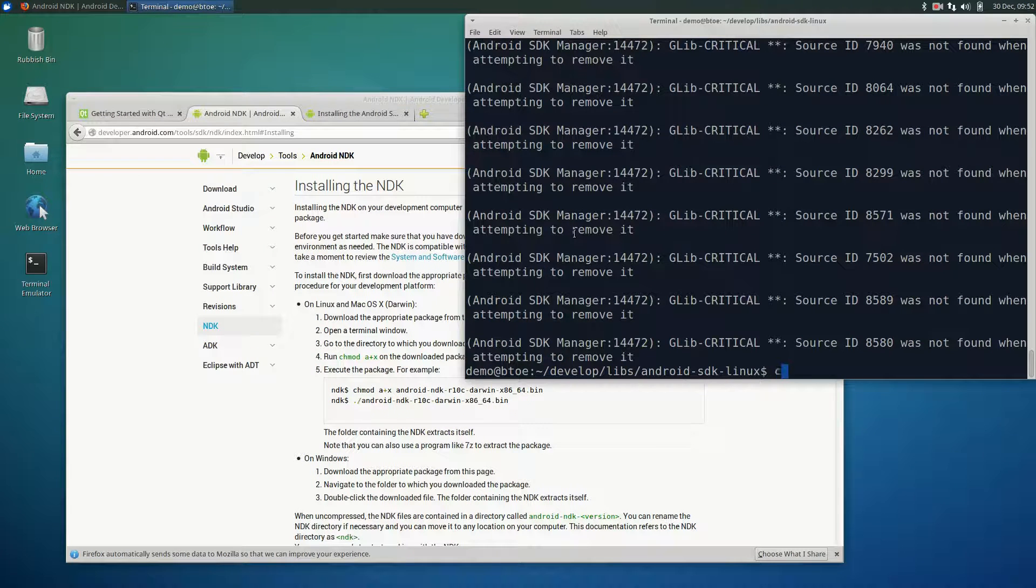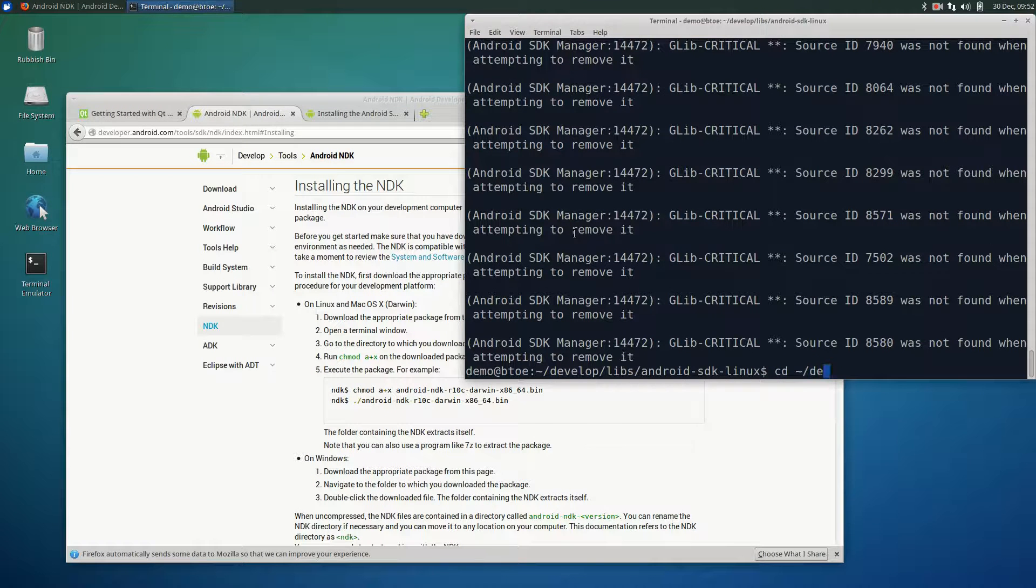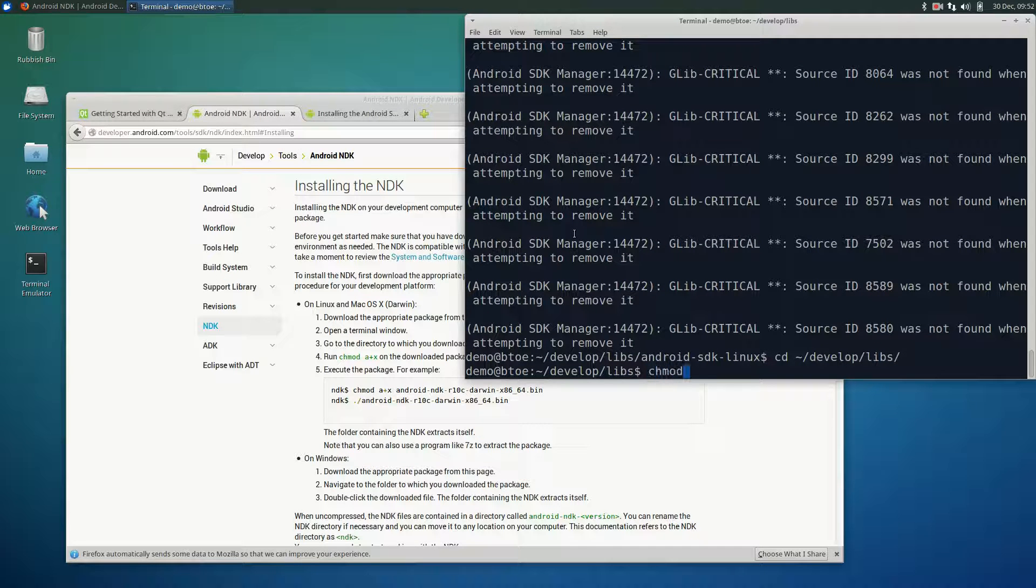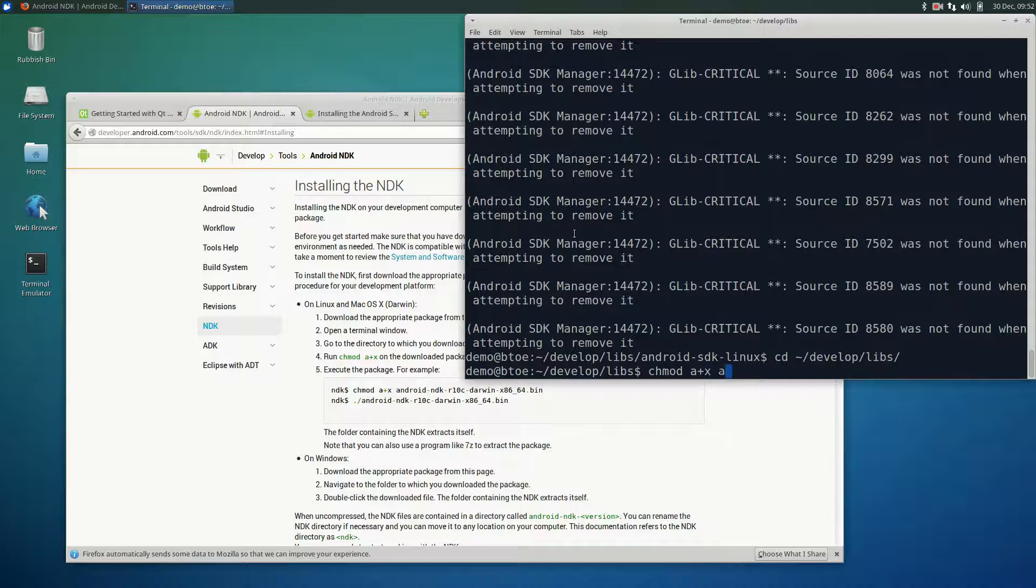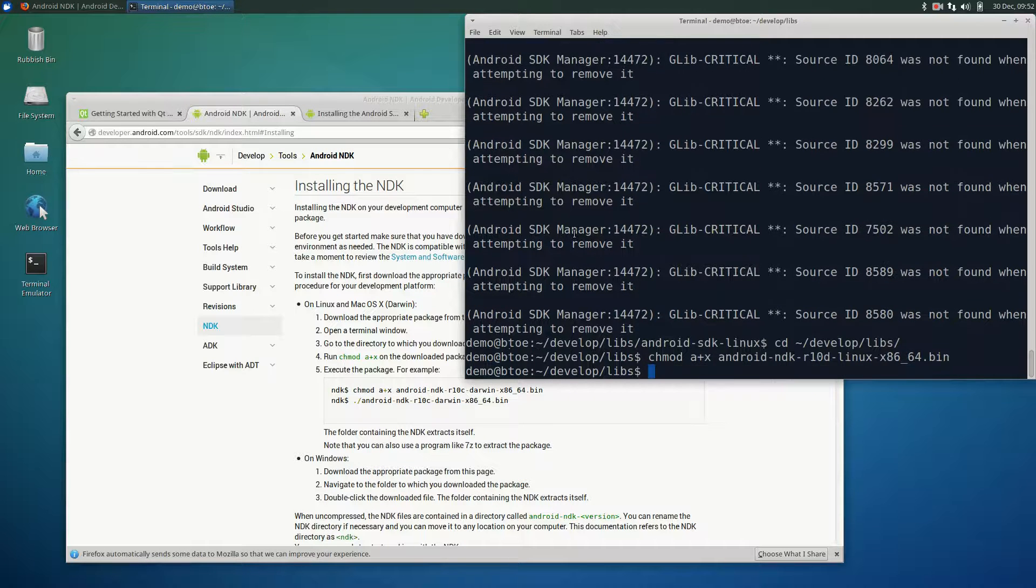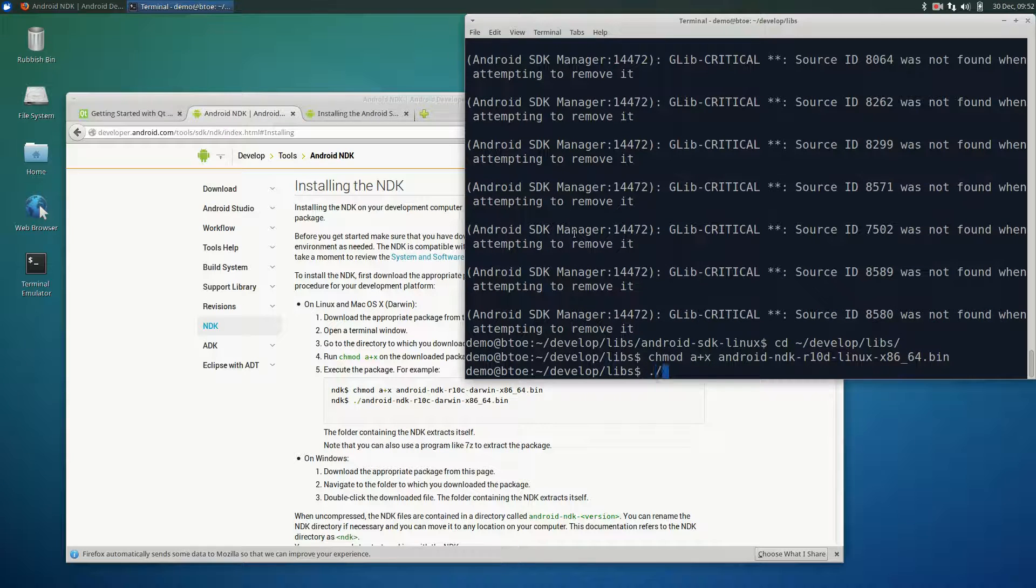In the terminal, change the current directory to the libs folder that we created earlier. Make the ndk bin file an executable. As before, we use chmod a+x followed by the ndk file name. Run the bin file to extract the ndk.